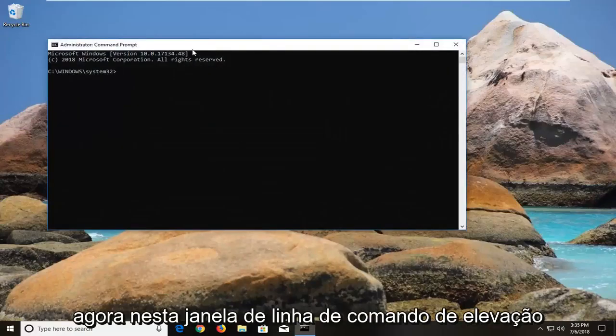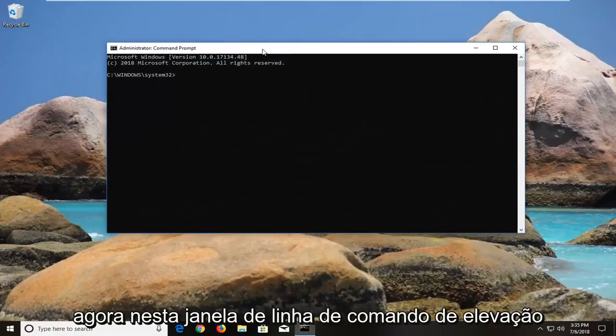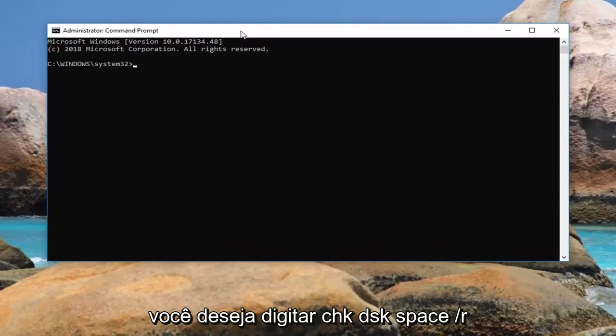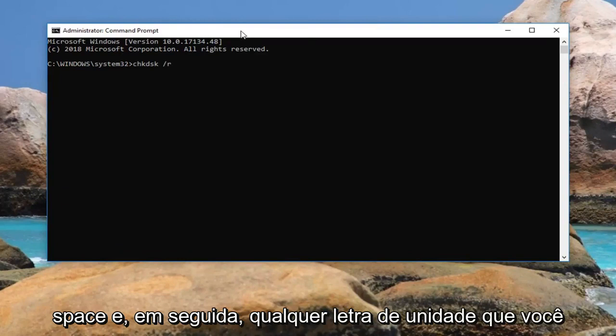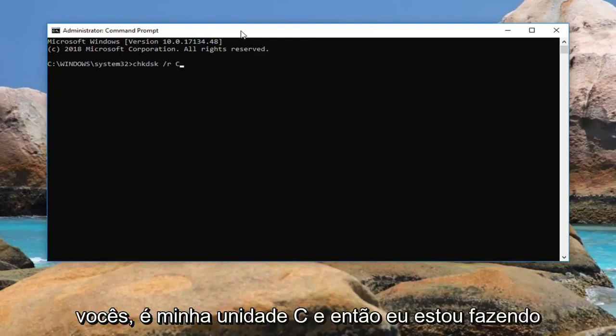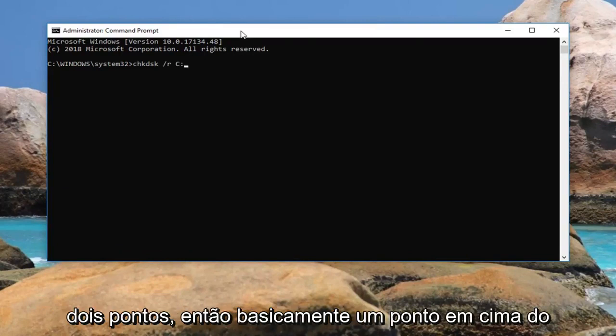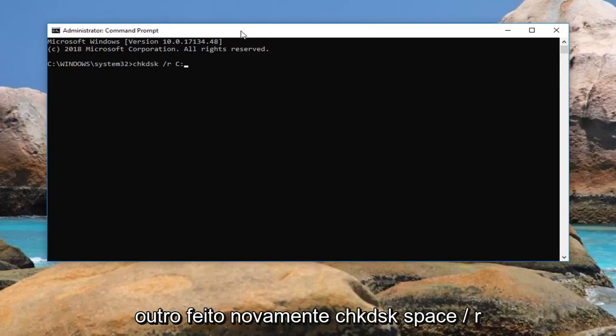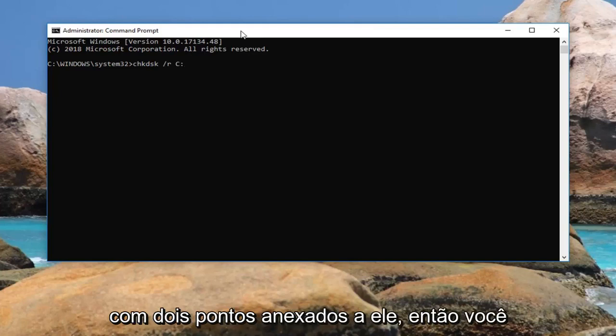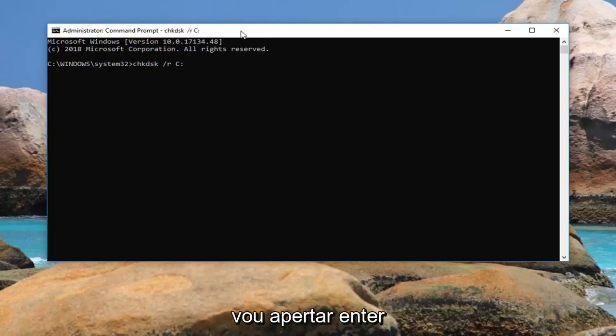Now in this elevated command line window you want to type in chkdsk space forward slash r space and then whatever drive letter you want to scan. Like I showed you, it's my C drive. Then I'm going to do a colon, so basically one dot on top of another dot. So again, chkdsk space forward slash r, another space, and then it's my C drive with a colon attached to it. Then you're going to hit enter.